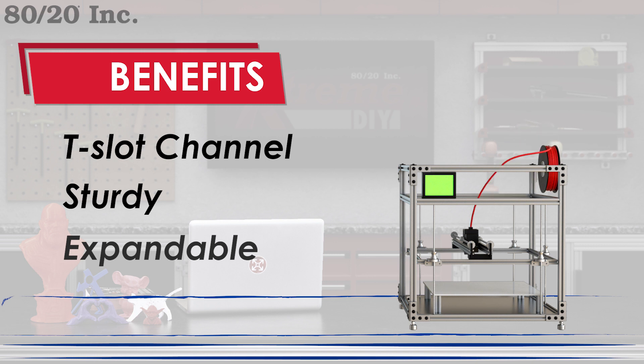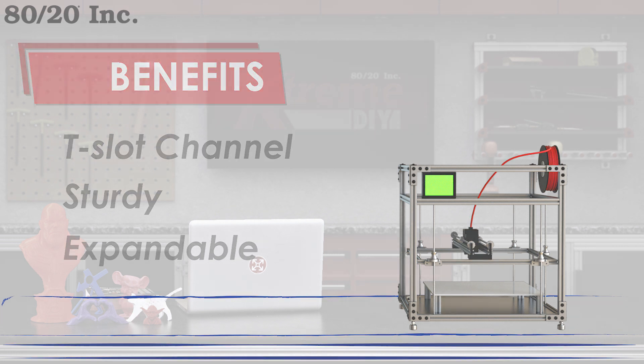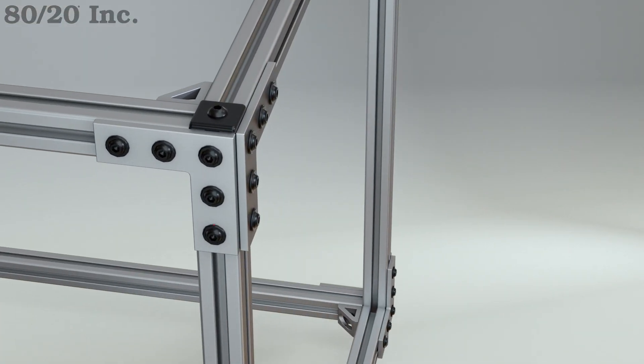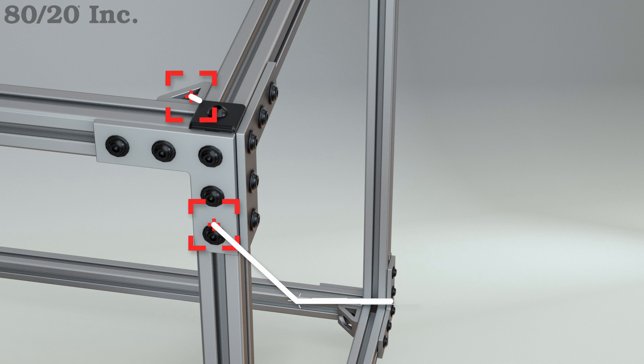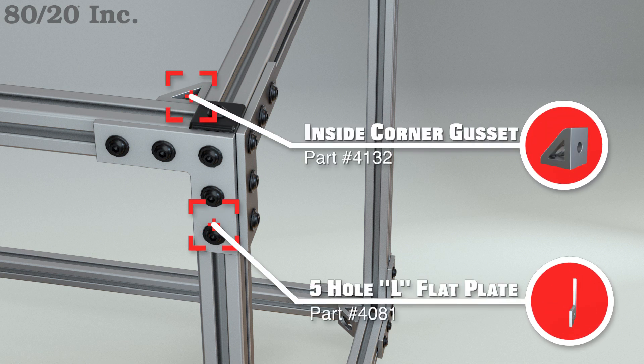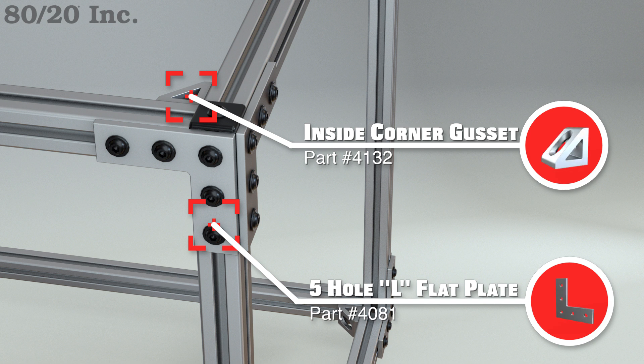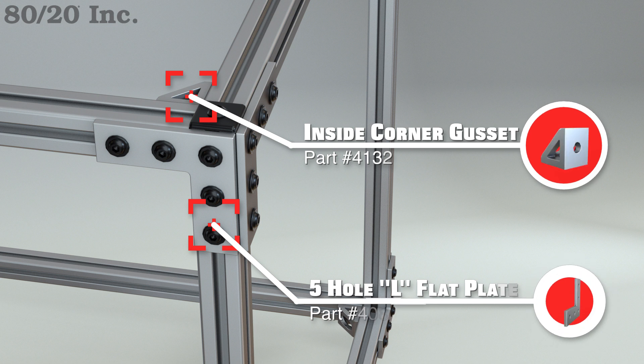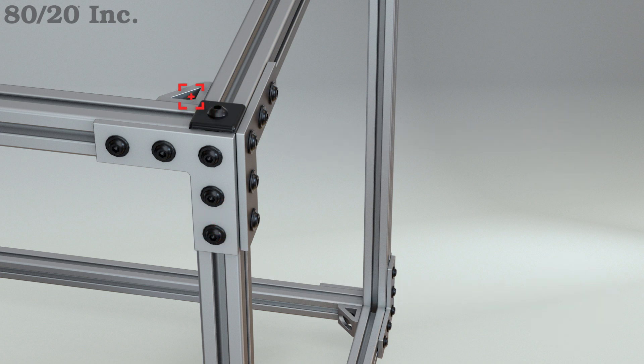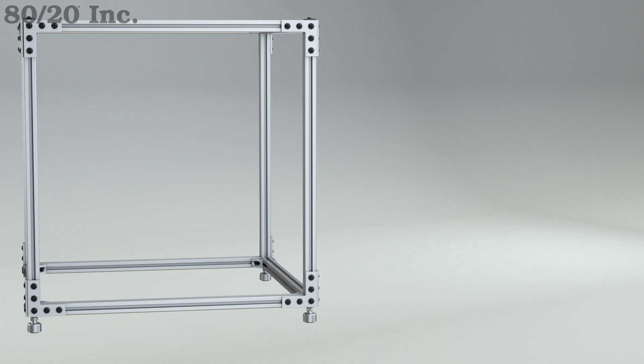For my fastening method, I went with the combination of flat plates on the outside and gussets on the inside corners. The combination of these two fasteners working together help prevent any movement in the profiles over the course of multiple print jobs.